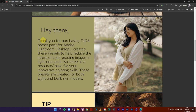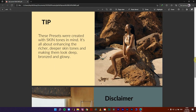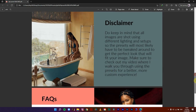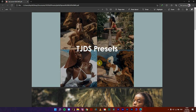I created these presets to help reduce the stress of color grading images in Lightroom and also serve as a resource or base for your innovative coloring skills. These presets are created for both light and dark skin models — you can see one being applied over here: a light skin model, a medium skin model, same medium skin, light skin, and the dark skin.